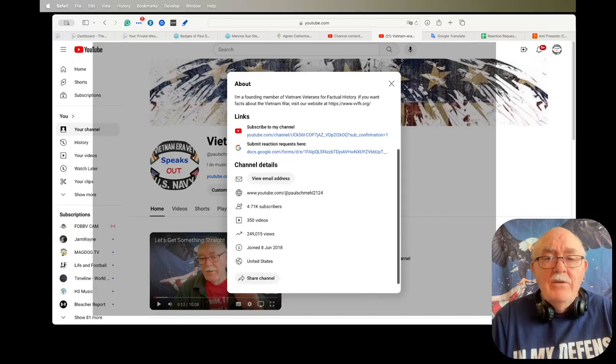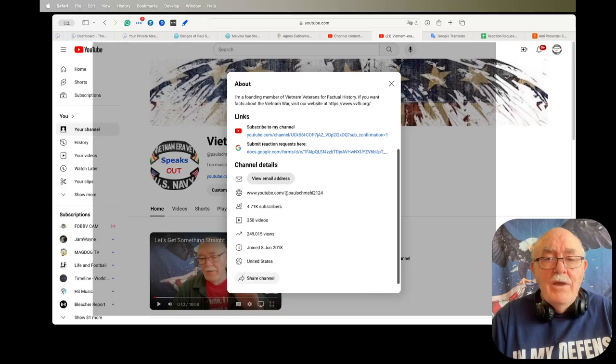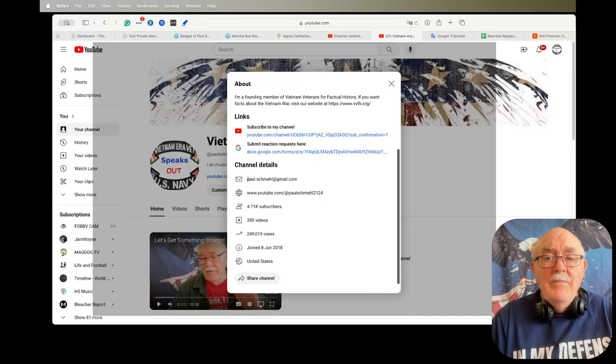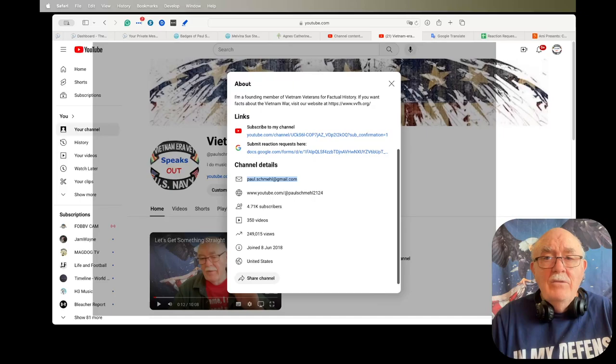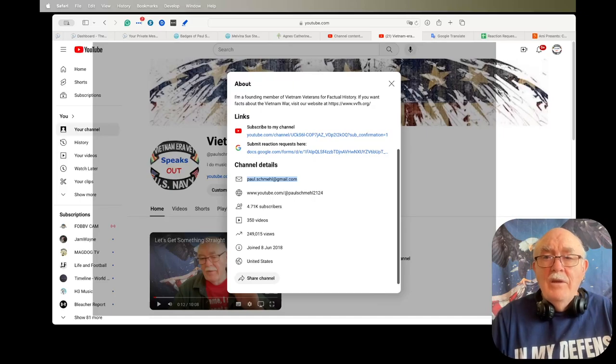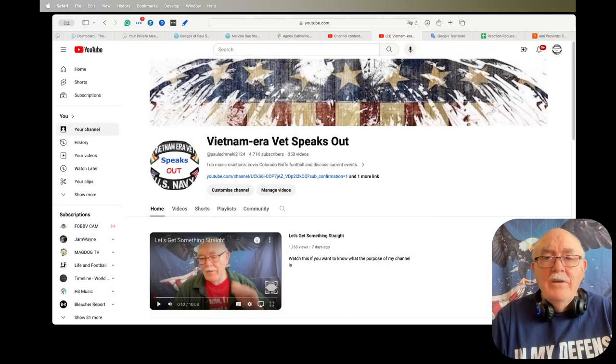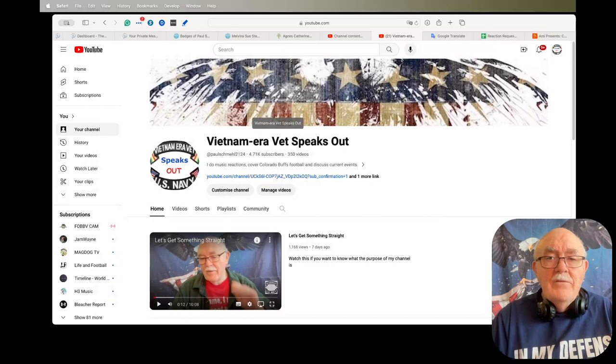The About describes my channel and what my interests are and then I have some links there. And then down below is channel details and right here is a button that you can click on, it says View Email Address. You can copy and paste my email address right here into your email and then send it to me.